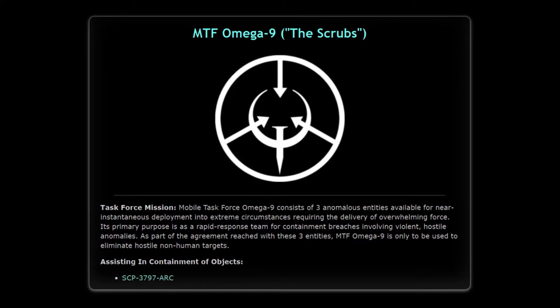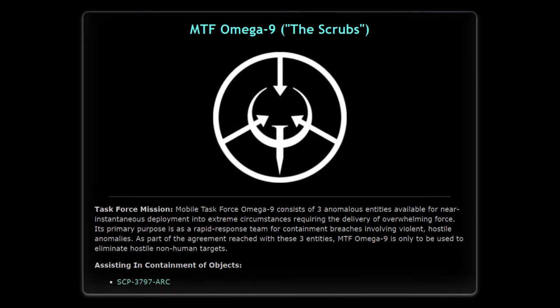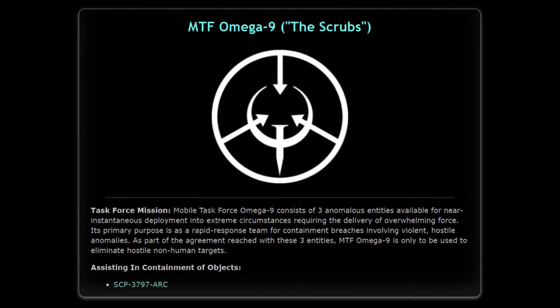As part of the agreement reached with these three entities, MTF Omega-9 is only to be used to eliminate hostile non-human targets. [Transcript ends.]